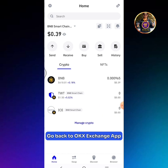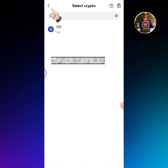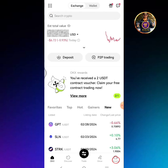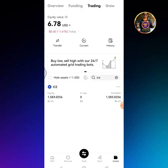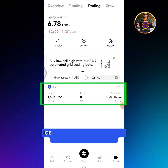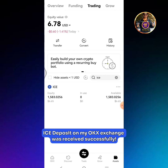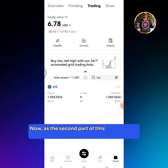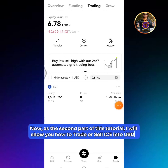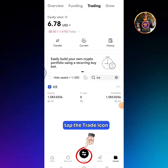Go back to OKEx Exchange app. Tap Assets. The ICE deposit on my OKEx Exchange was received successfully. Now, as the second part of this tutorial, I will show you how to trade or sell ICE into USDT.